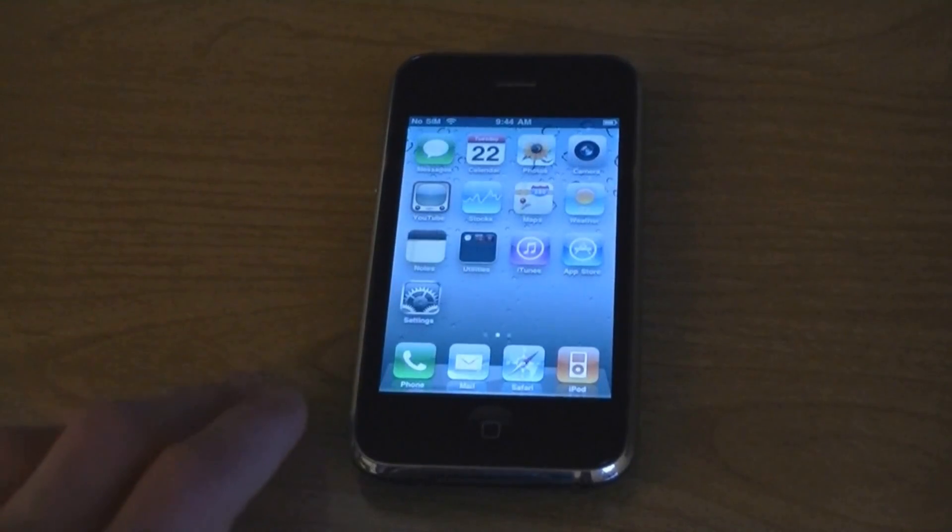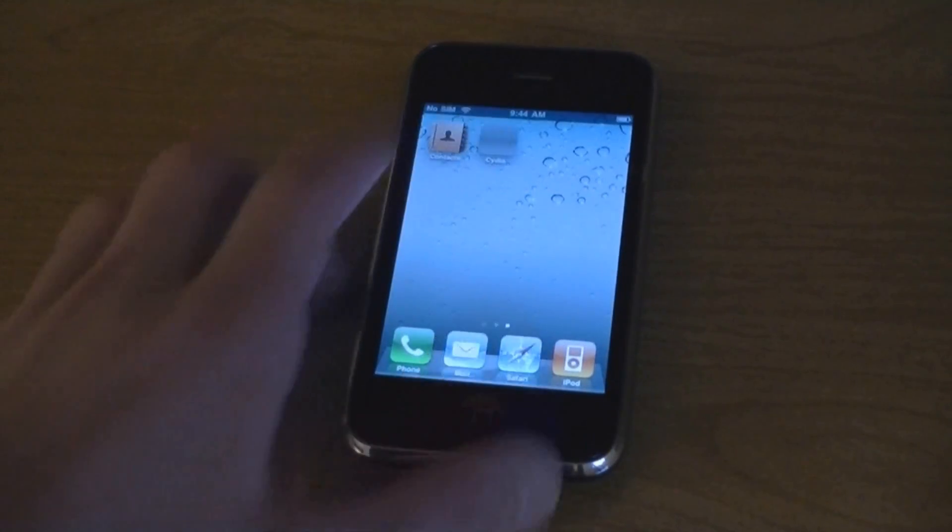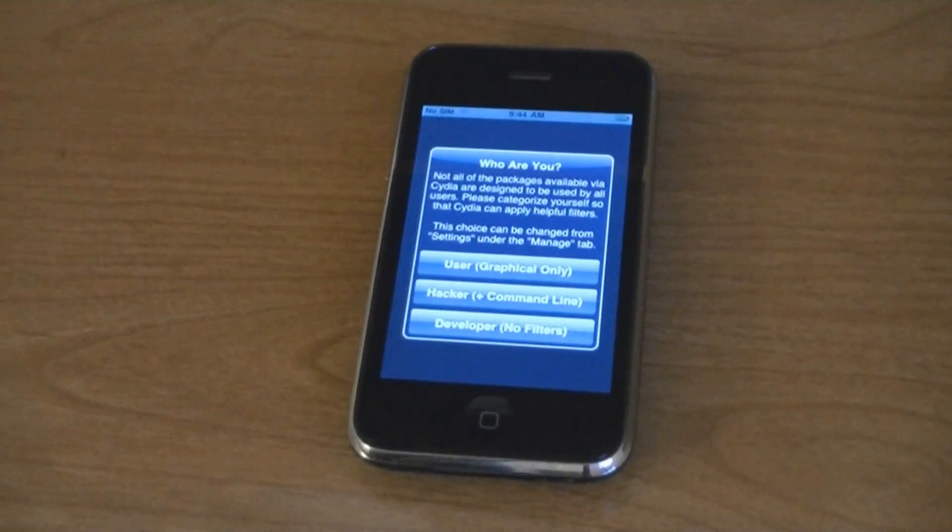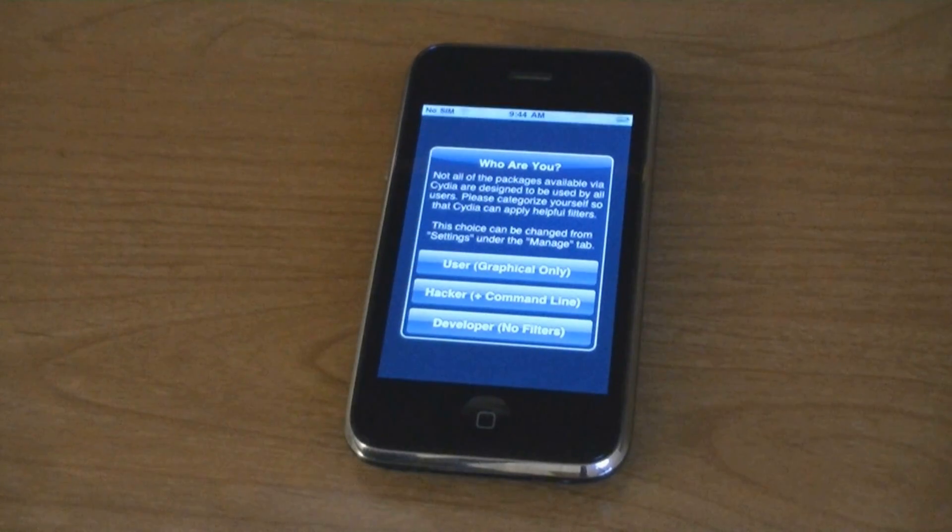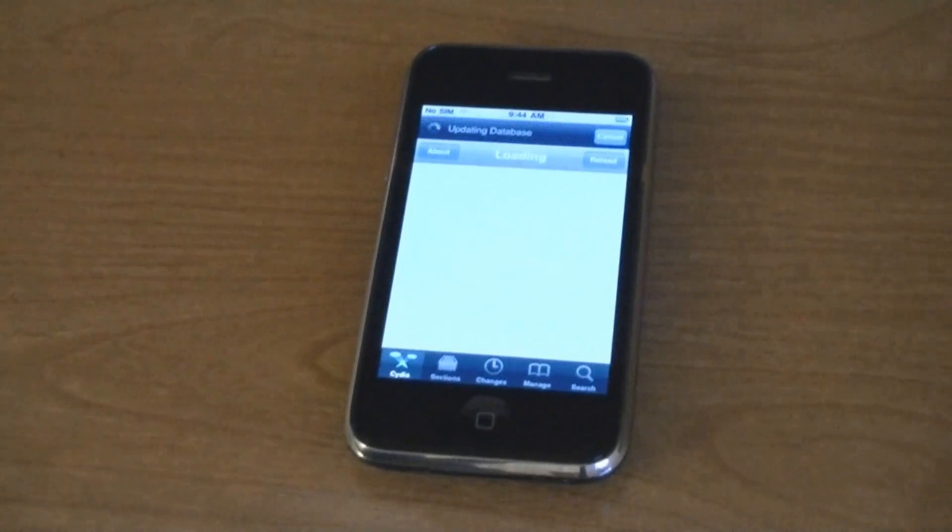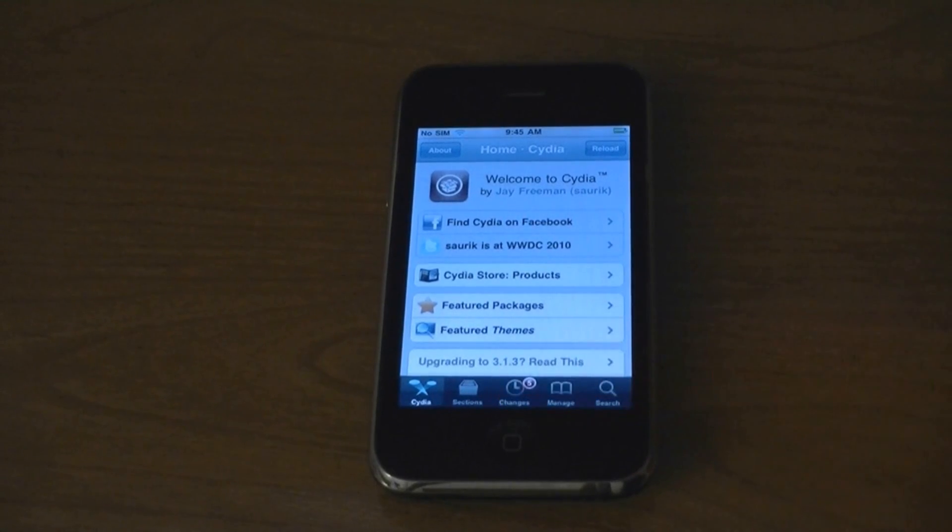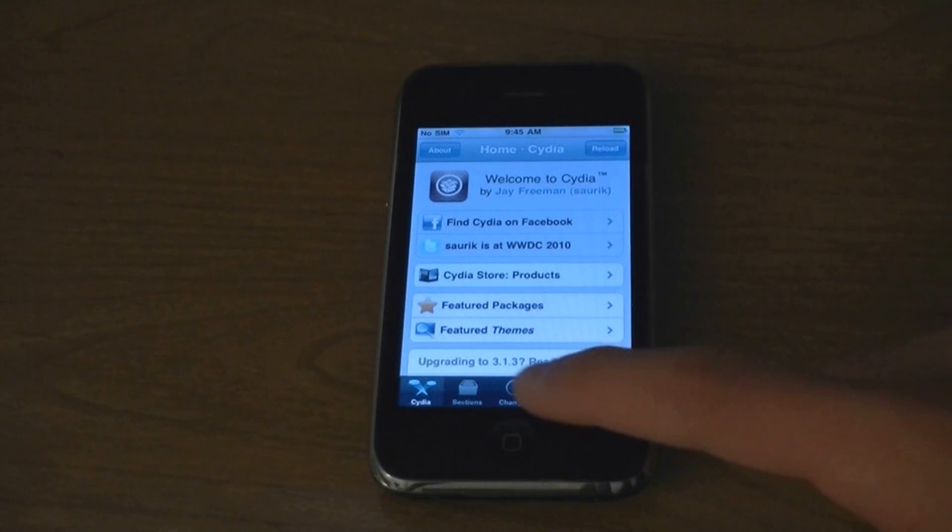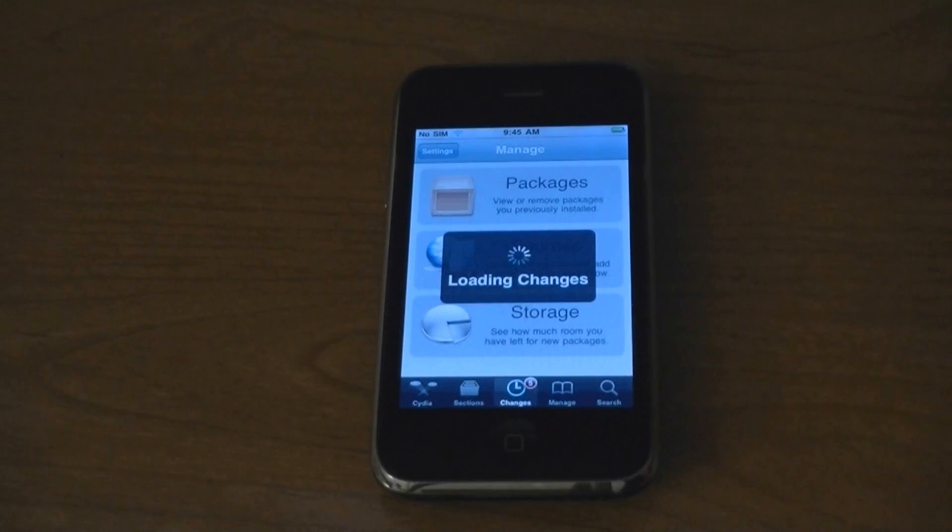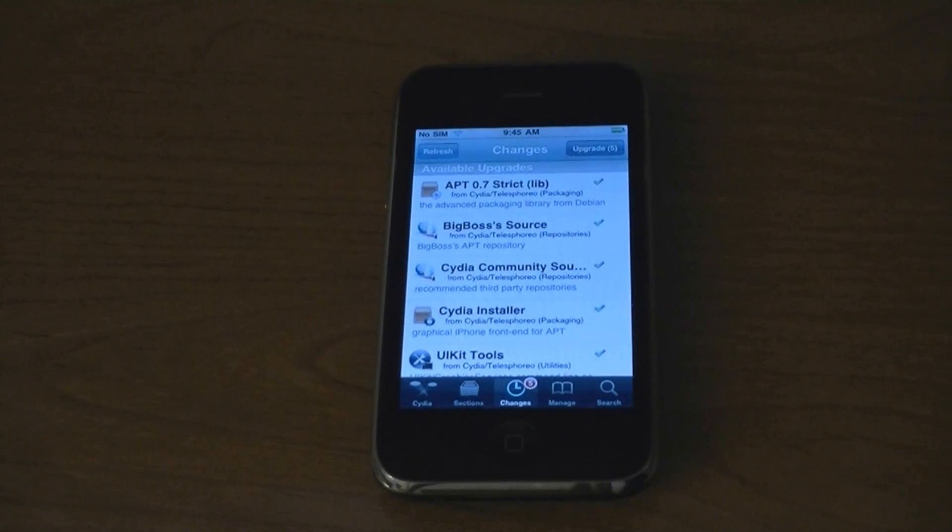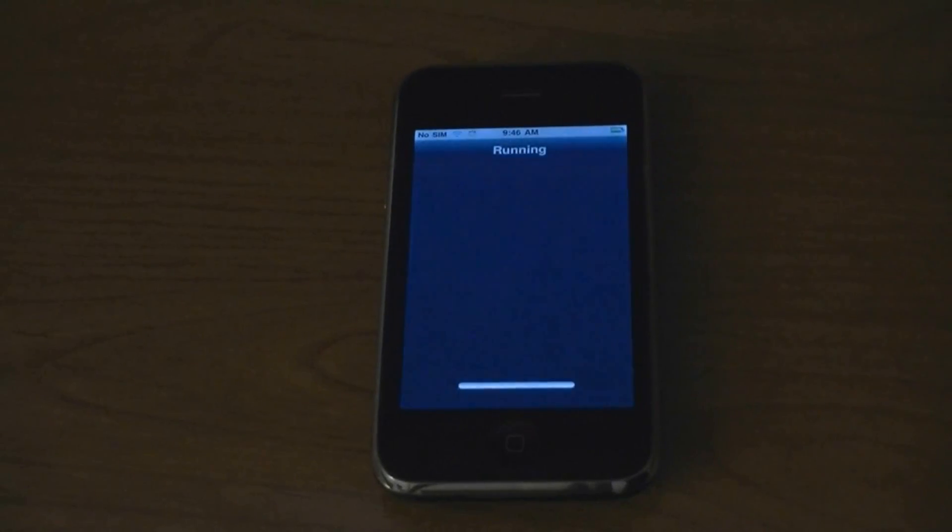Then once it's finished reorganizing, go back into Cydia. Then you will see some updates at the bottom. Click upgrade and upgrade those applications.